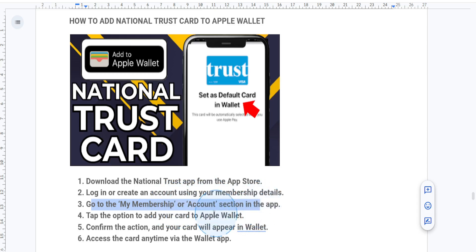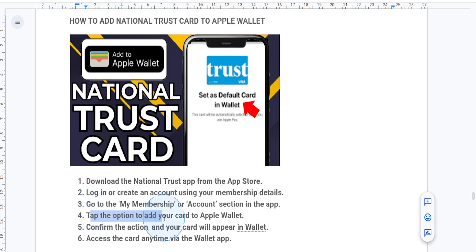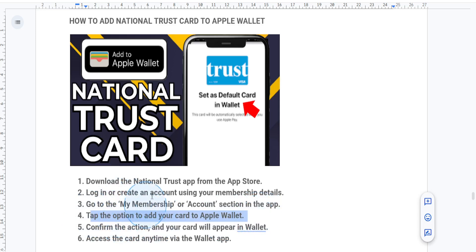Then look for the option to add your card to Apple Wallet. Tap this option and confirm the action. If prompted, allow the app to access your Wallet.